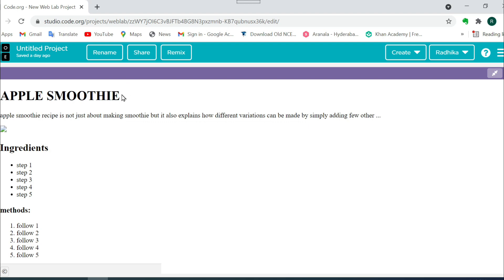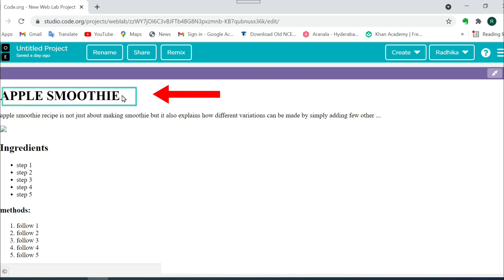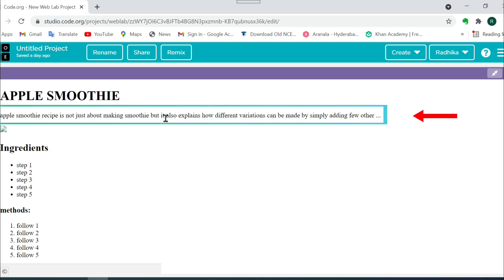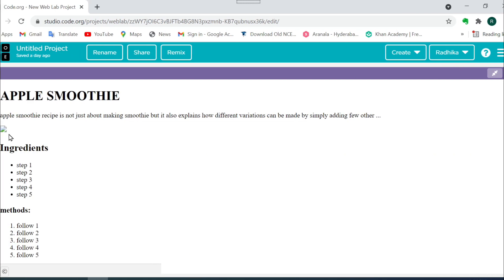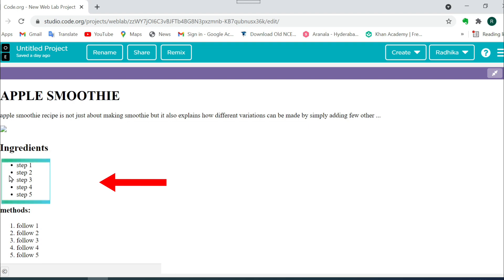Here you can see this is my heading tag. Now move on — what is this? This is the paragraph tag. Paragraph means you have to write something in a paragraph. This is the image tag. This is also the paragraph tag, and this is part of the heading tag. And here, these are the unordered list. In an unordered list, you can see there is no order.